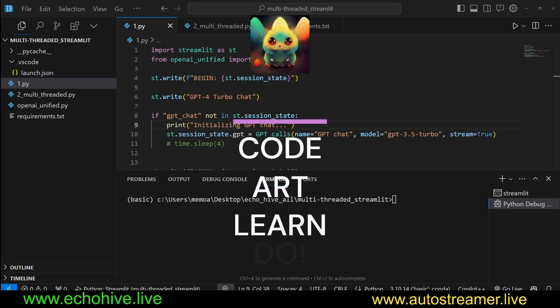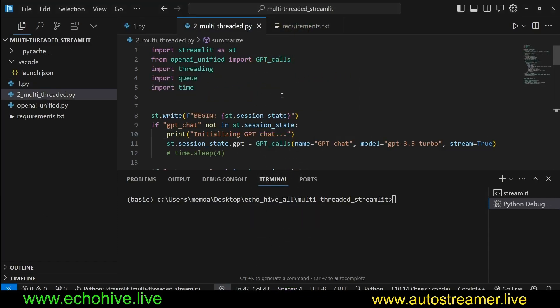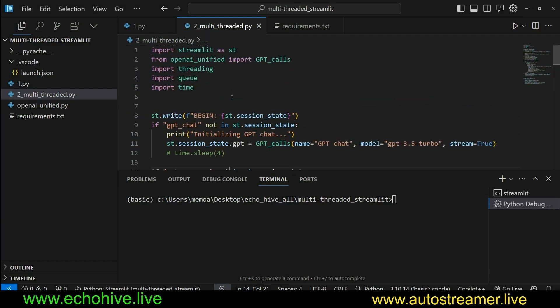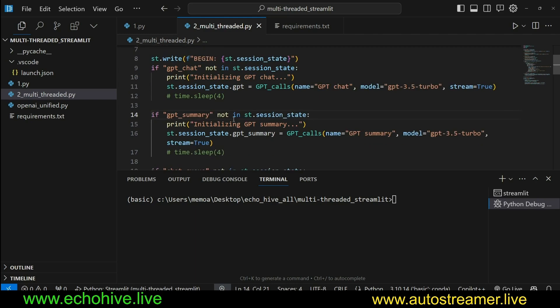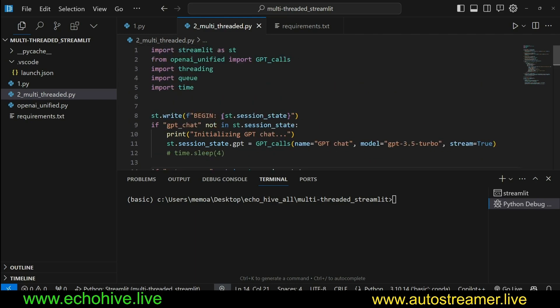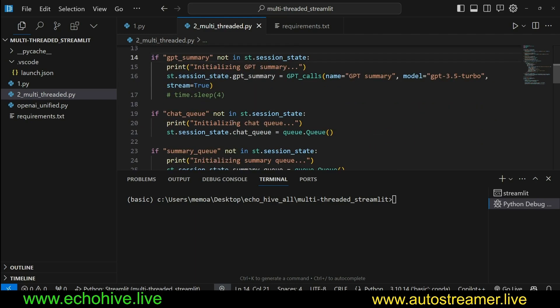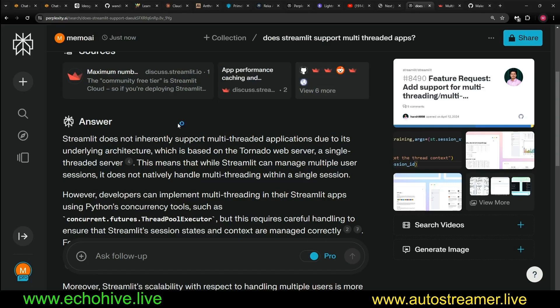In this video, we are going to learn about how to build multi-threaded apps with Streamlit. You may be wondering why this is a big deal. First of all, multi-threading allows you to run parallel processes, such as a chat process, question answering process, and a summarization process concurrently at the same time.